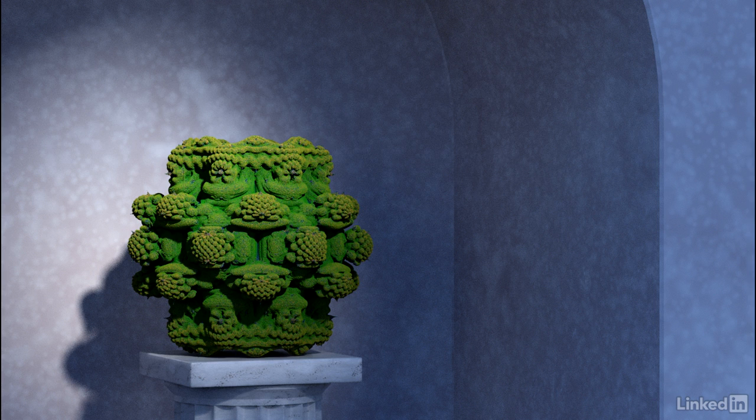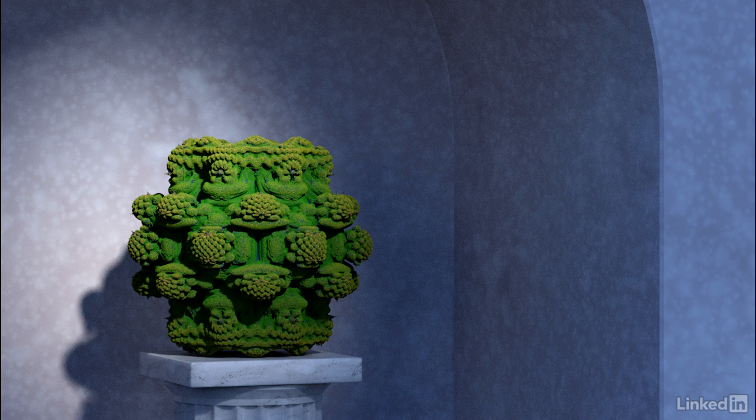Instead of scanned data, I'm using an algorithmically generated point cloud. It's a mathematical object known as the Mandelbulb, and I exported it from a free program called Mandelbulb 3D.